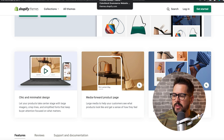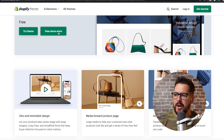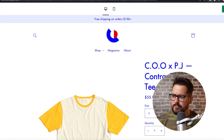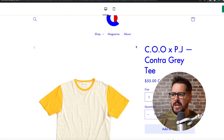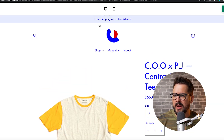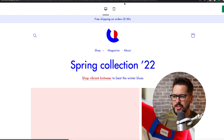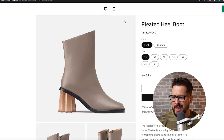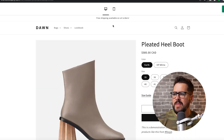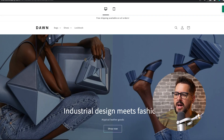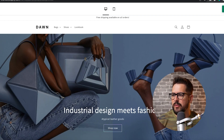The next thing I want to do is look at their demo stores. Here we have the Color Block demo store, and then we have the Dawn store.